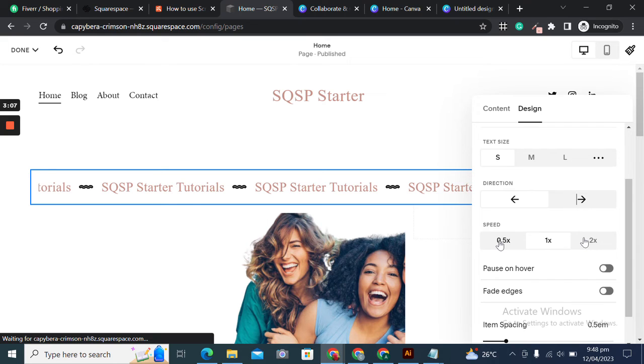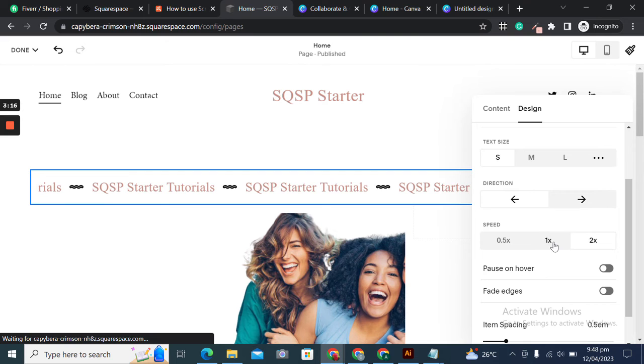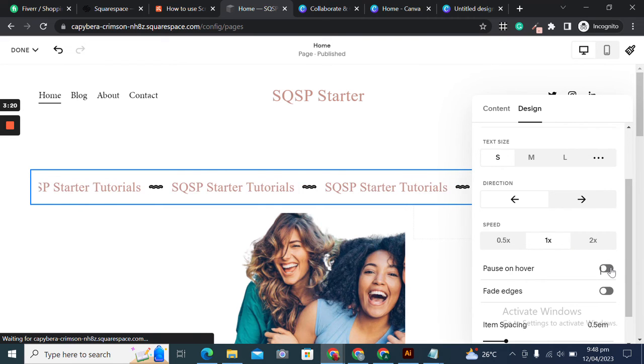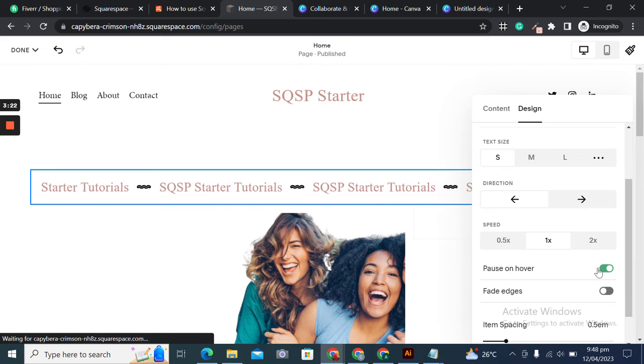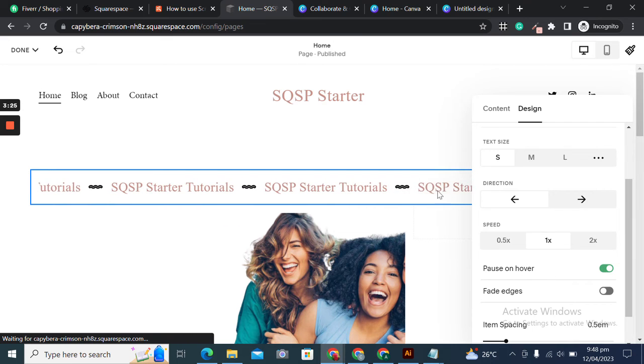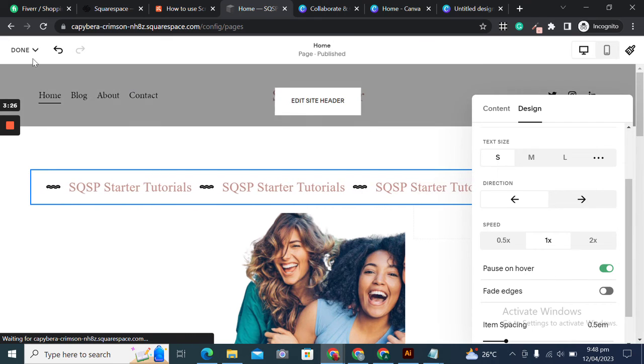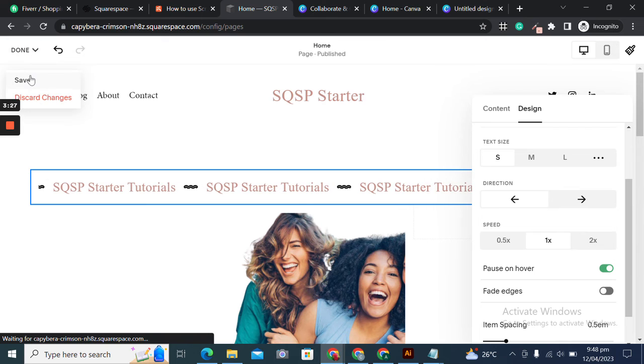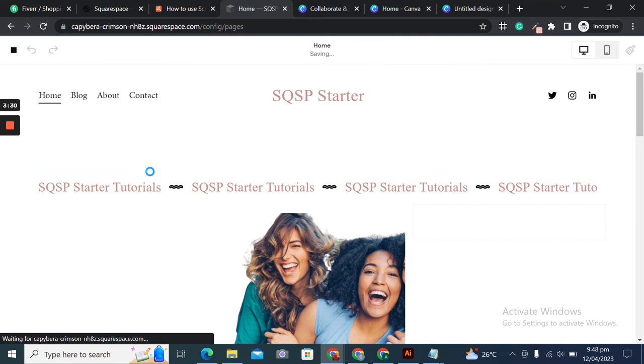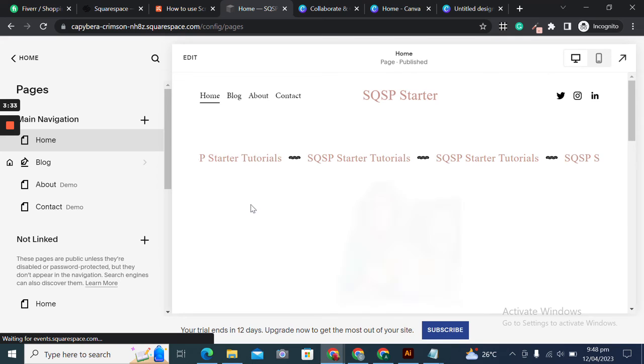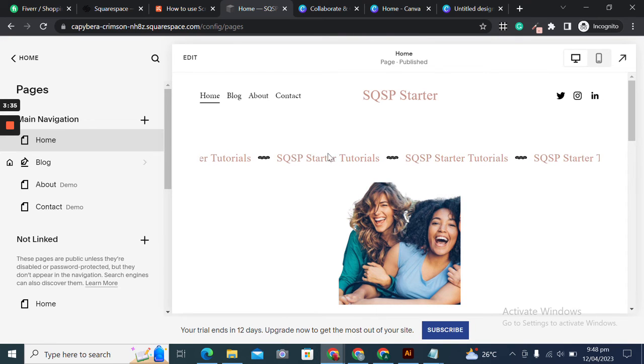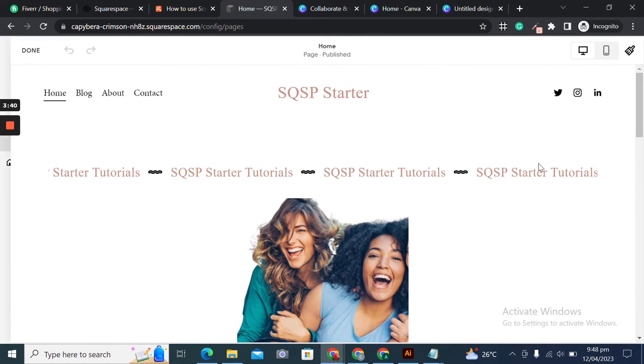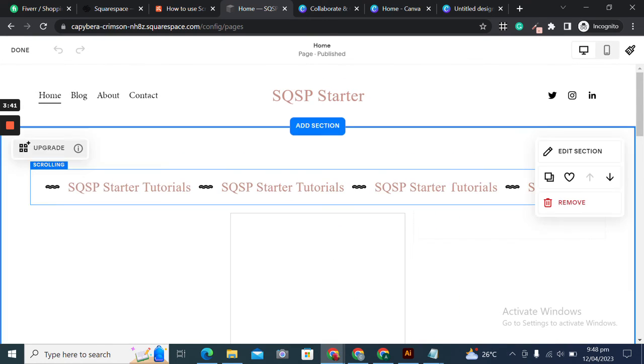Anyways, this would be a good way to add announcements to your website. We can also adjust the fade edges. You see the edges got a bit faded.